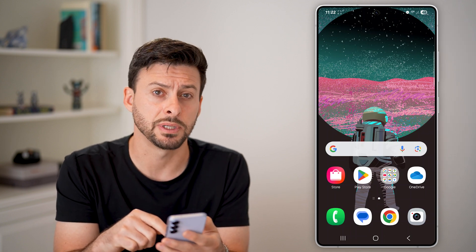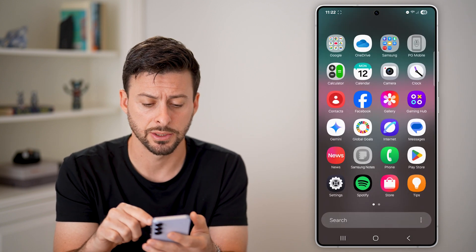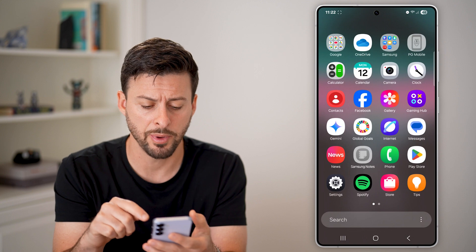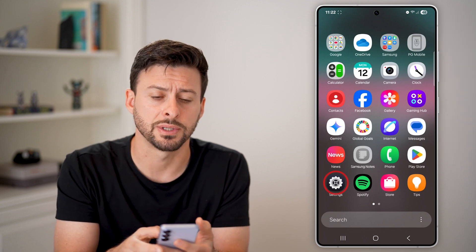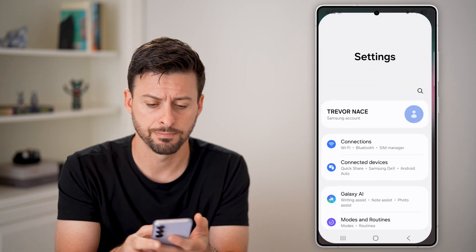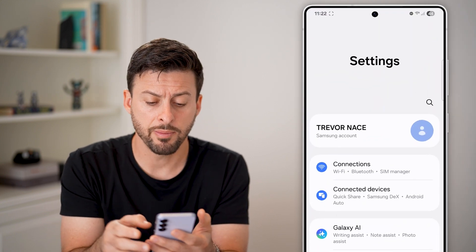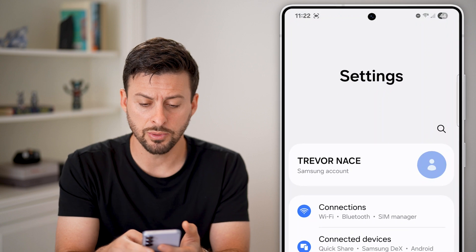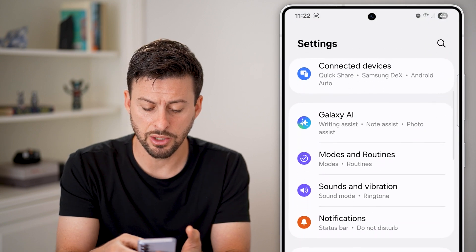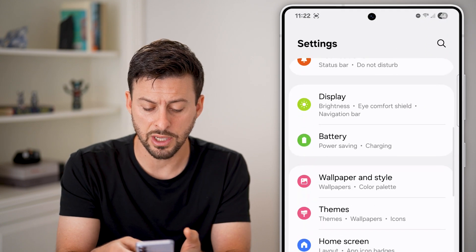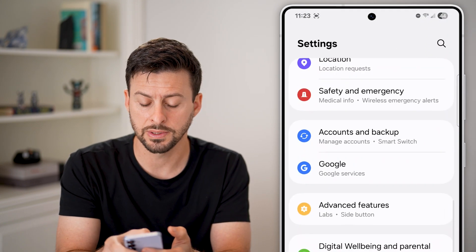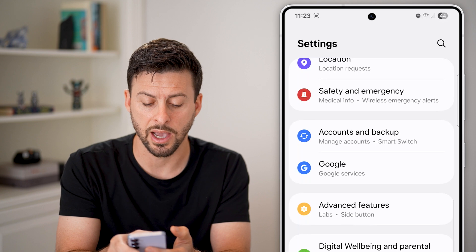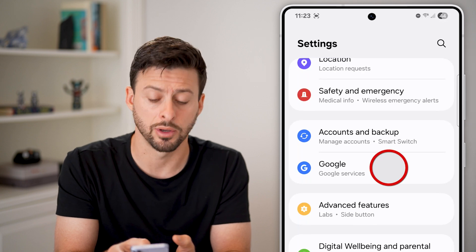All we're going to do is swipe up to get into our settings. Swipe up and tap on the gear or settings icon. Then scroll down and look for the option for Google. You can see it under Accounts and Backup — tap on Google.